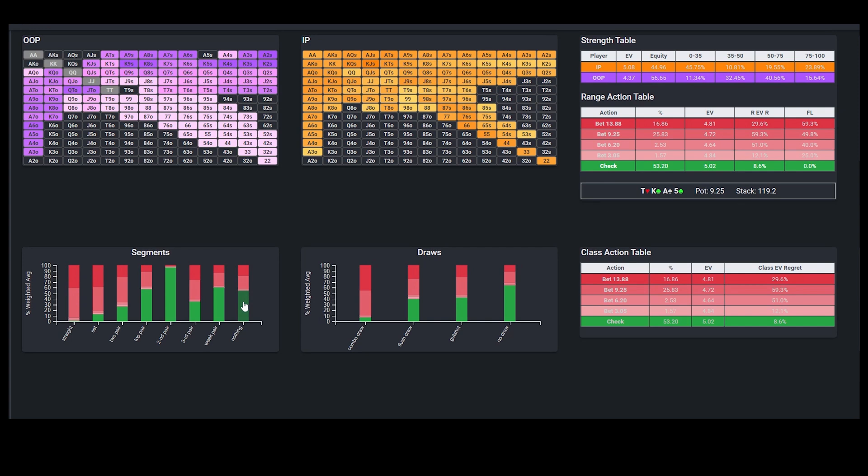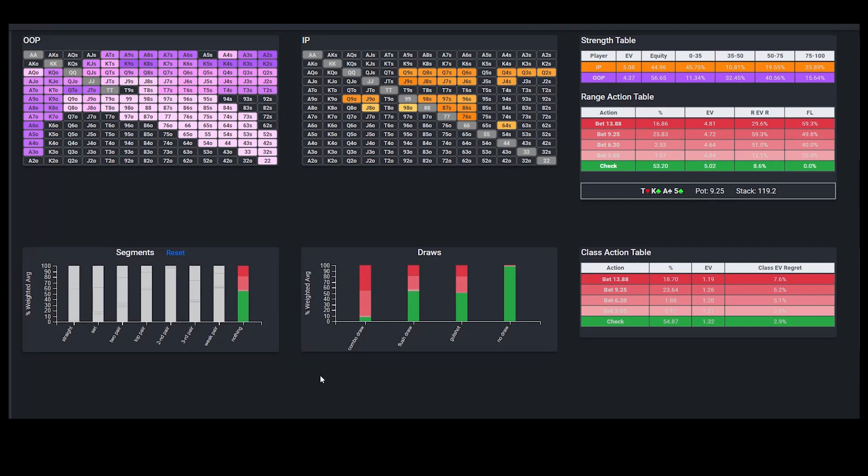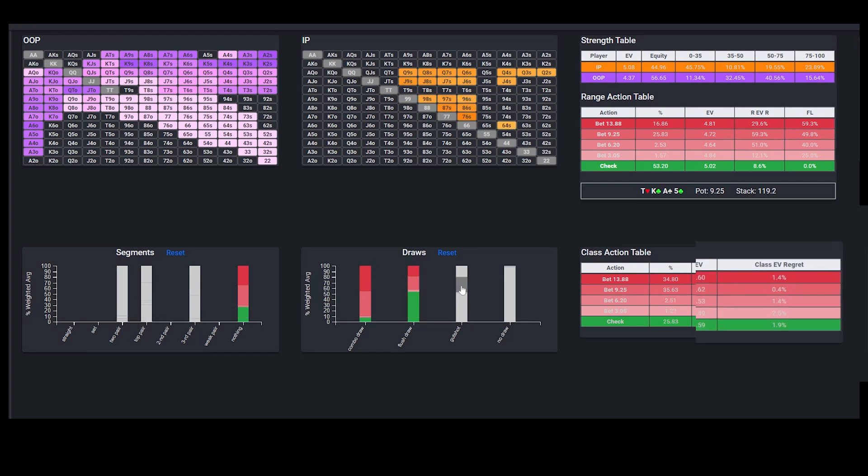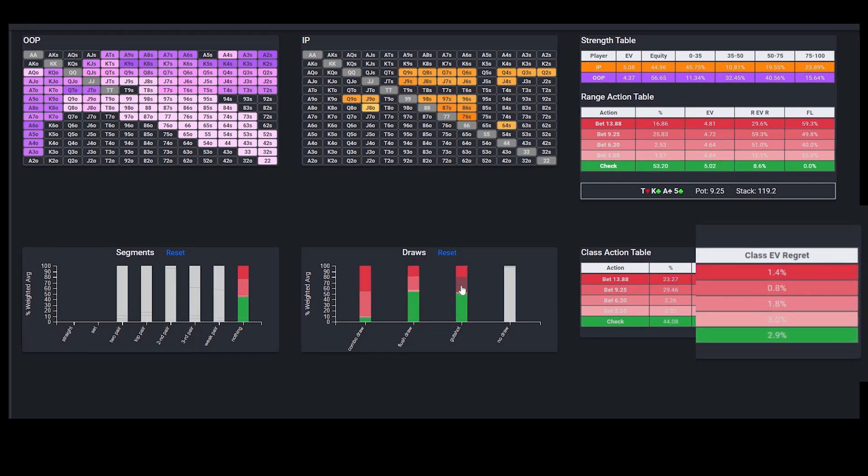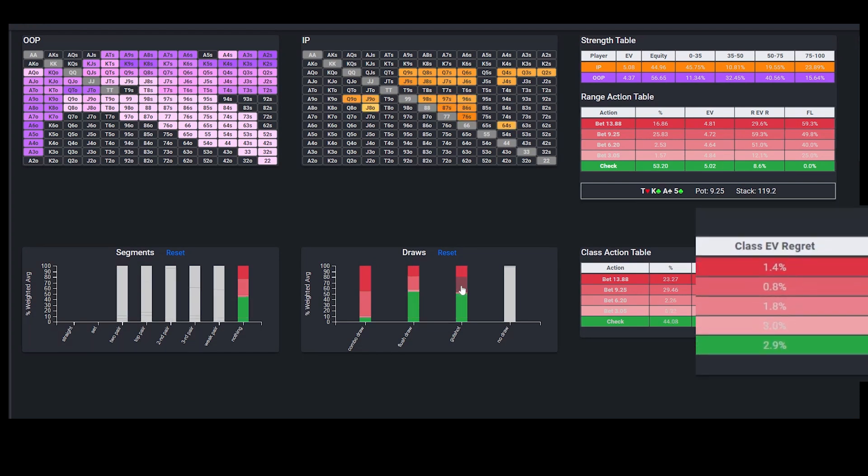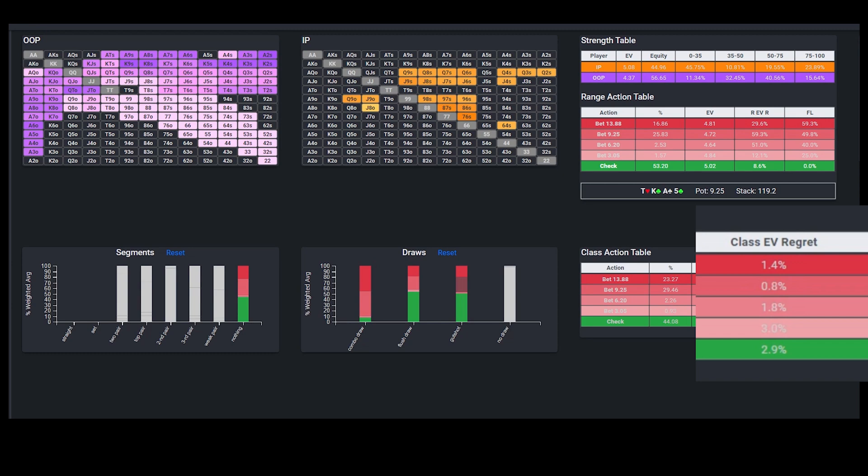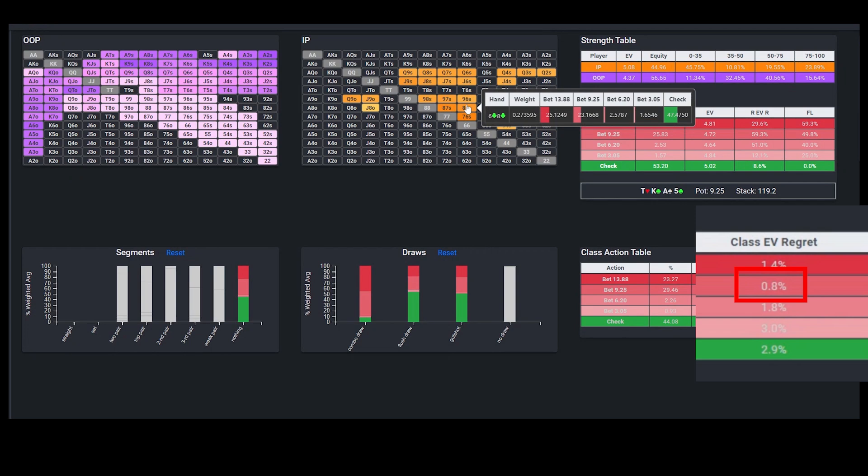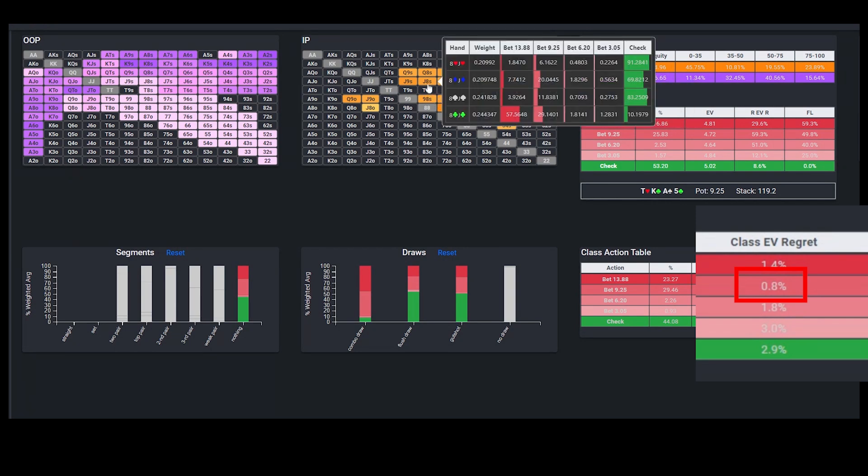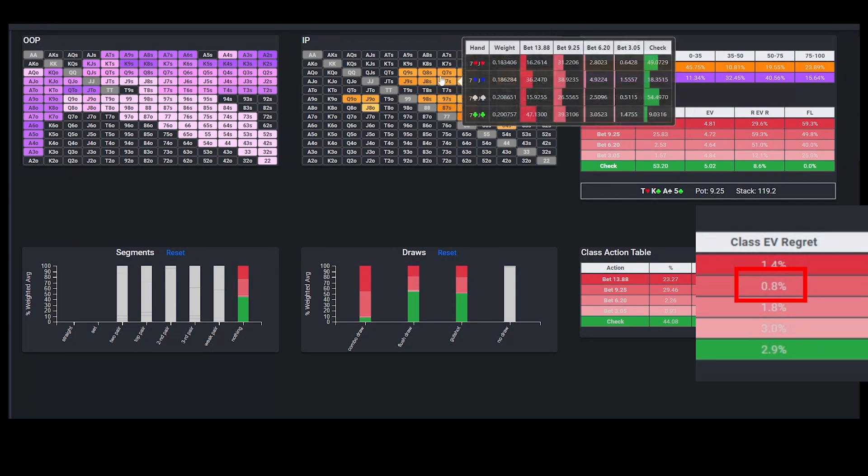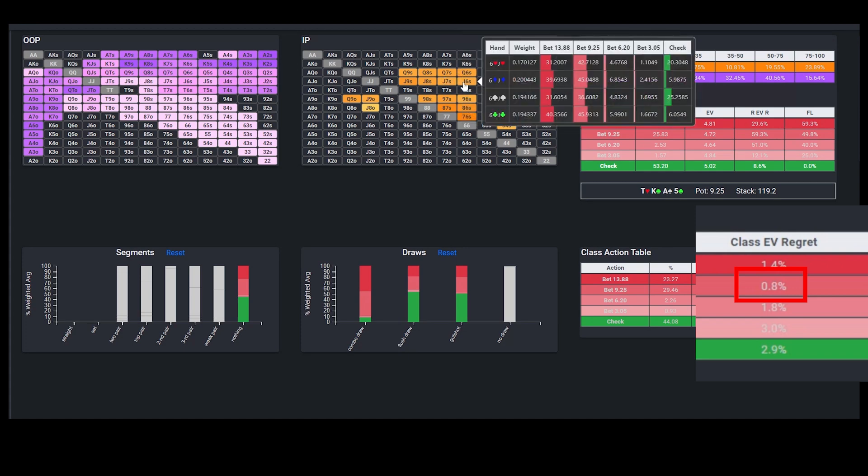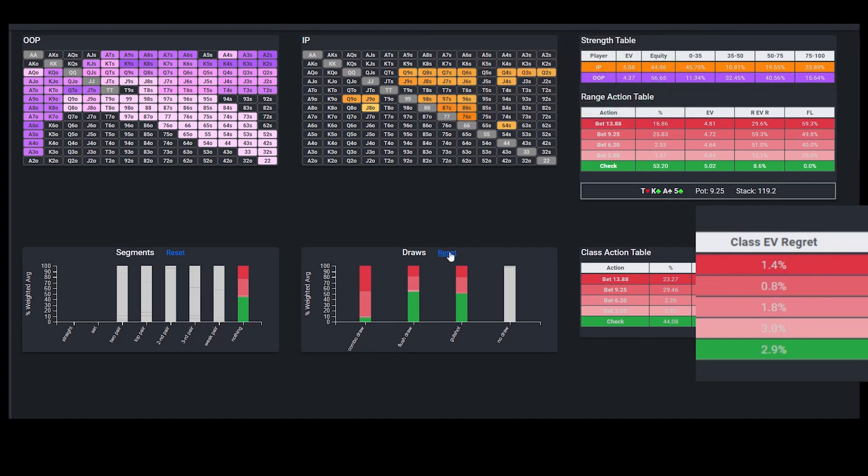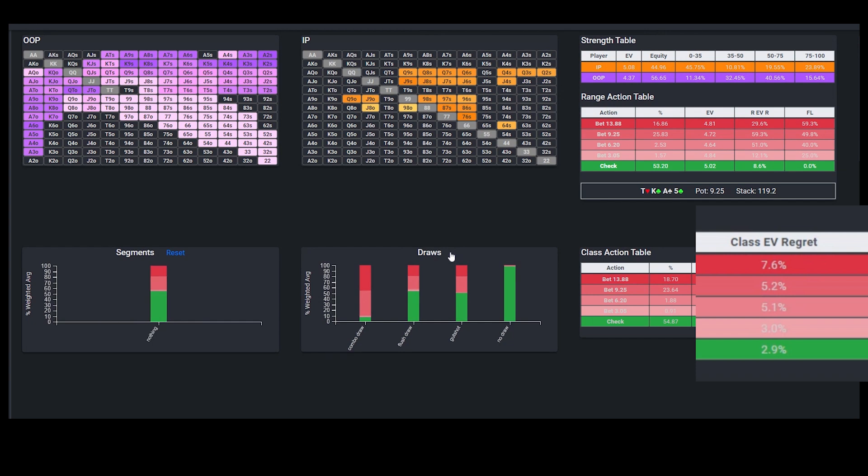So for example, on this potential turn barrel spot for the button, if we isolate the unmade hands, we see that the solver is heavily prioritizing bluffing with draws, which makes intuitive sense since these hands have the potential to suck out on the river. In fact, if we group all of the draws together, we see that the EV regret for betting 3 quarters pot is less than 1%, which means that if you wanted to simplify your strategy and bet 100% of all of these unmade hands, the maximum amount you would lose in expectation against a GTO opponent is less than 1 tenth of a big blind.